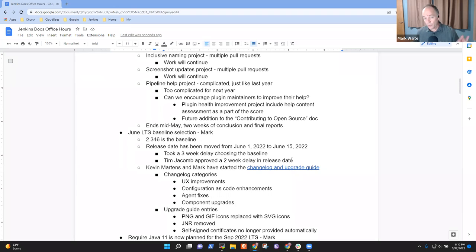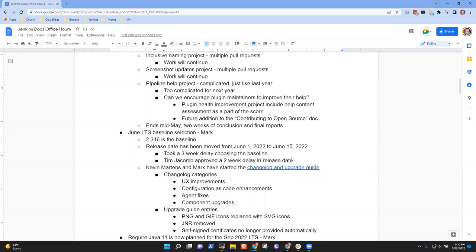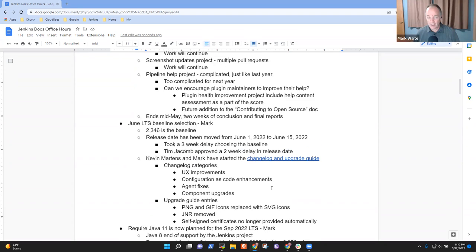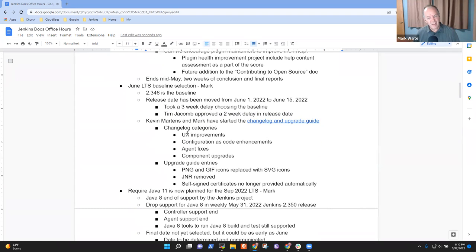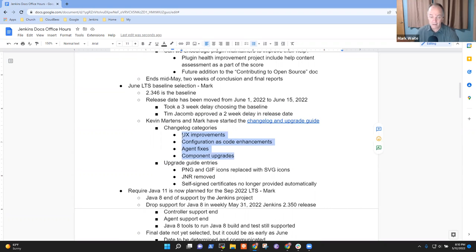We intentionally took a three-week delay choosing the baseline and the release officer has approved a two-week delay in the actual release date. So that's a positive for me. It gives us a little more time to be sure it's stable, healthy, et cetera.